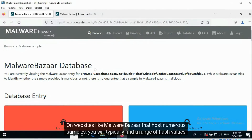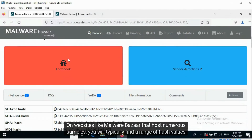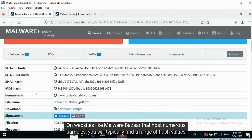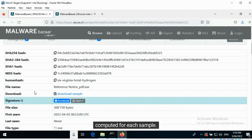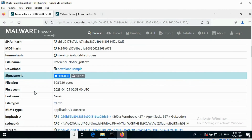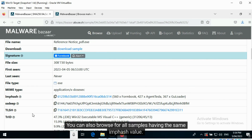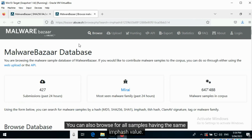On websites like Malware Bazaar, which hosts numerous samples, you will typically find a range of hash values computed for each sample. You can also browse for all samples having the same ImpHash value.